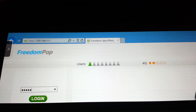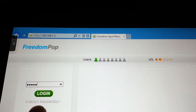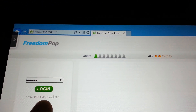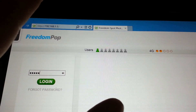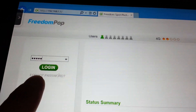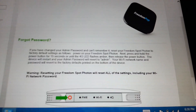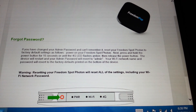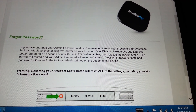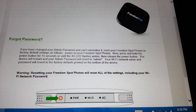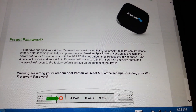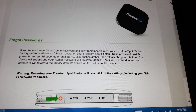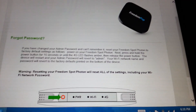But if you don't know it, they tell you that you have to factory reset. If you forgot your password, the instructions are to factory reset your Photon hotspot — just hold the power button for 15 seconds until the 4G LED flashes amber, then release the power button.